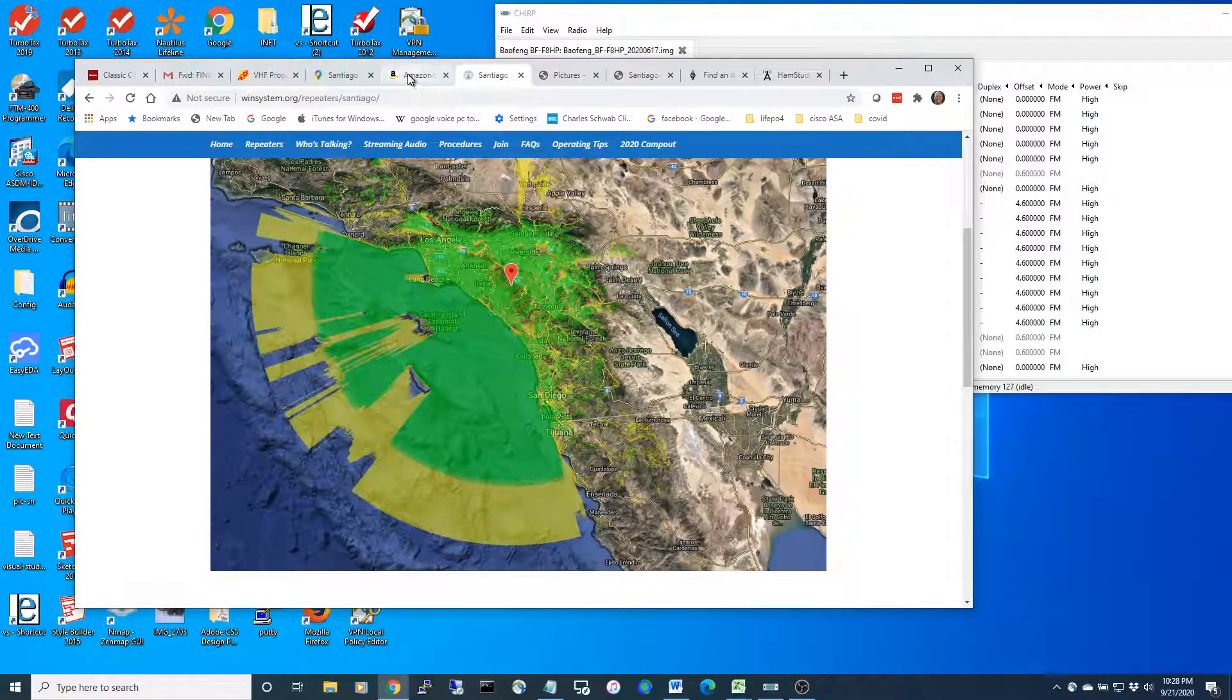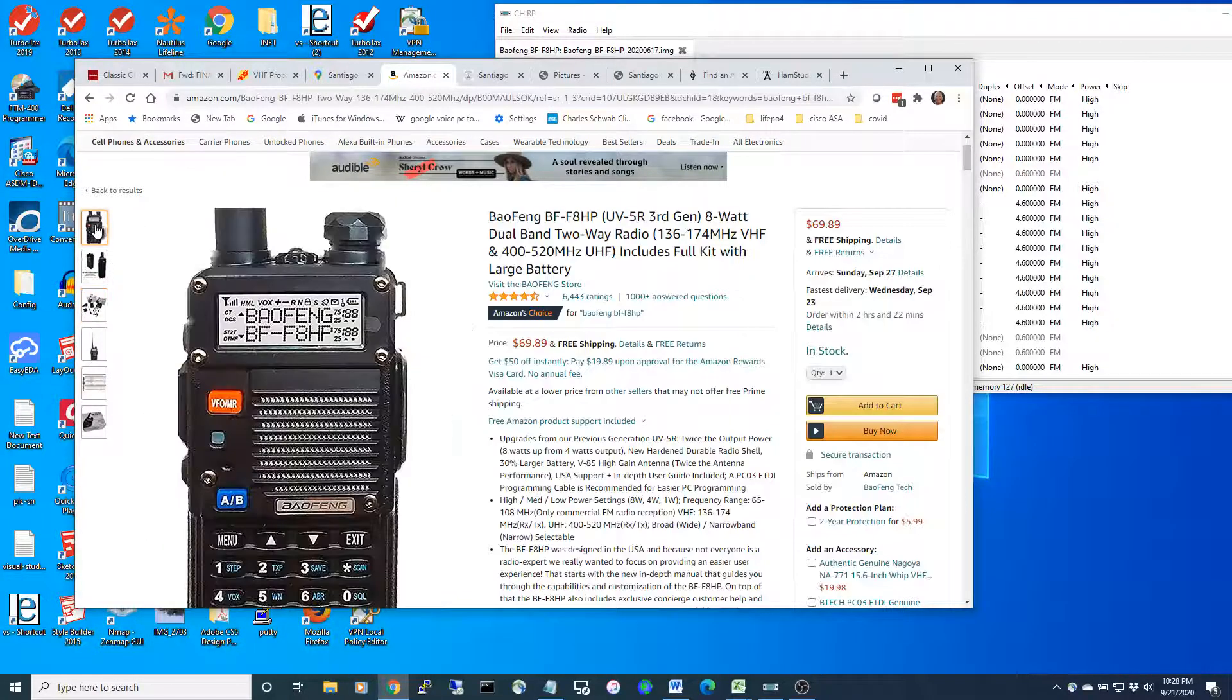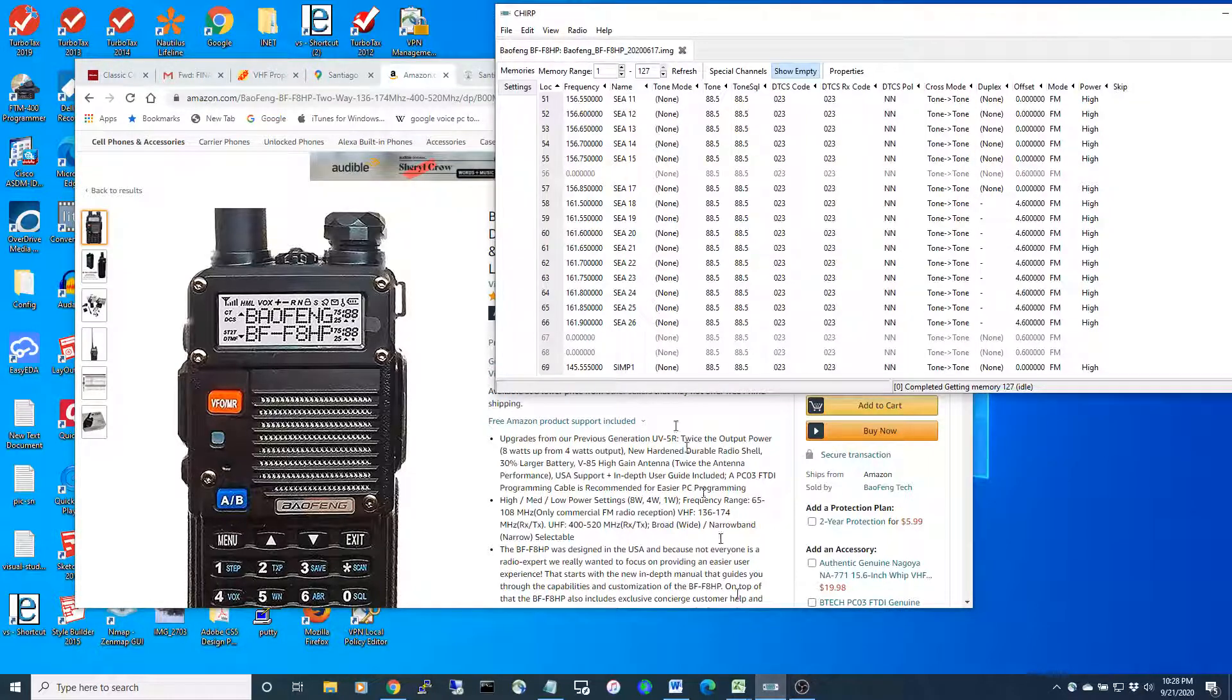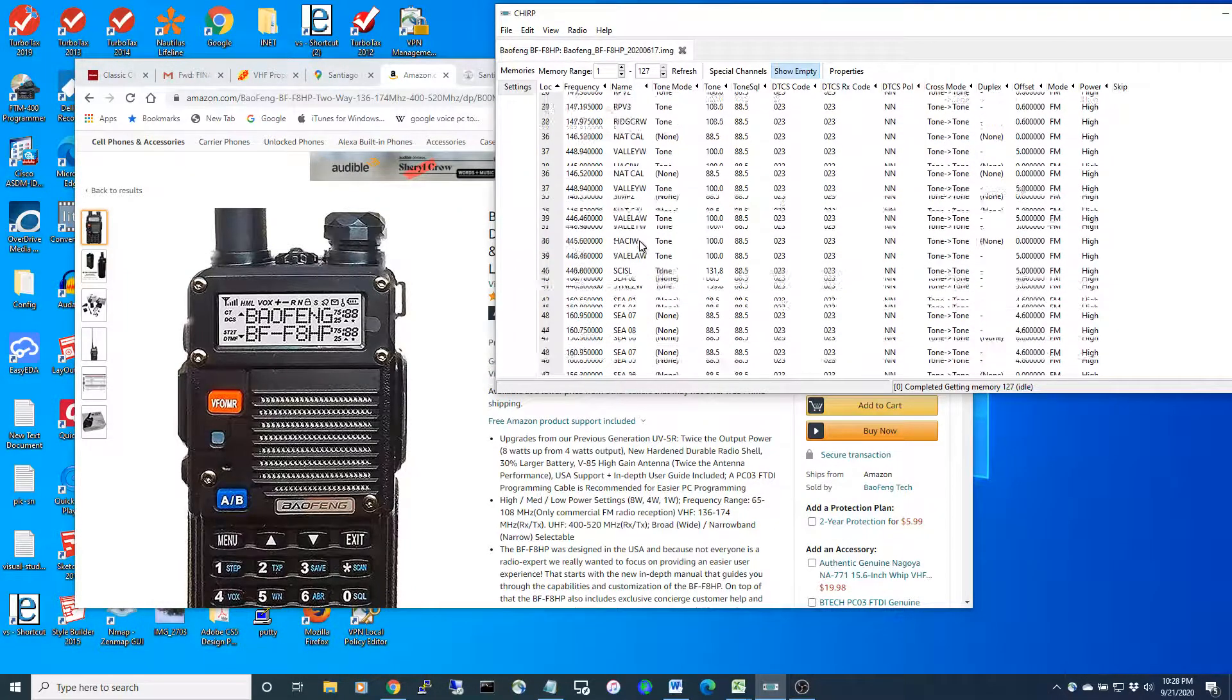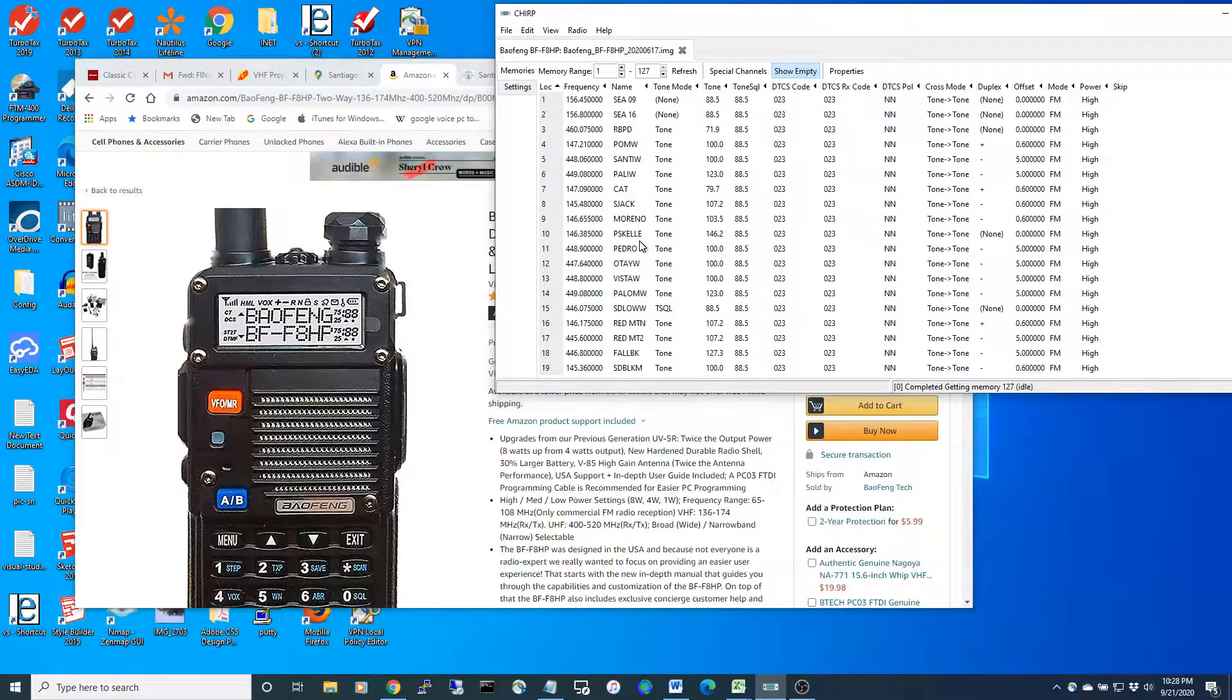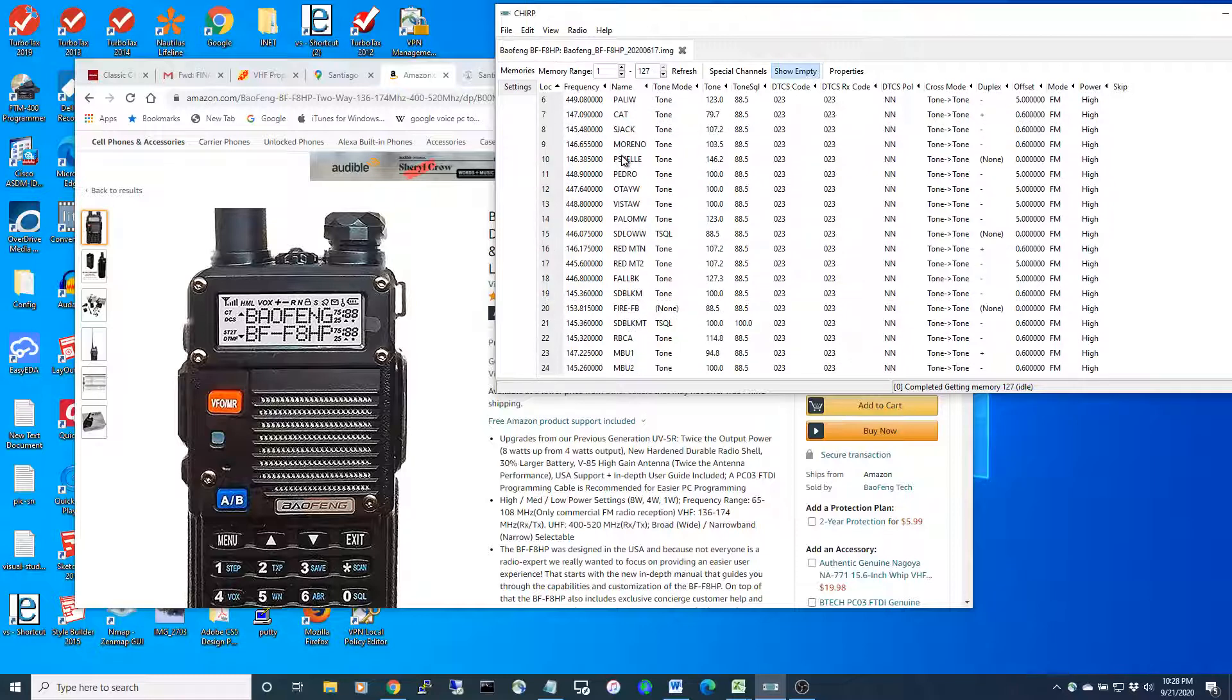You can get these fairly inexpensive radios. The other nice thing is you can program them and they do a variety of communication. You can get police, Channel 9, Channel 16—you program all this yourself.